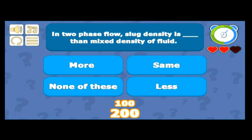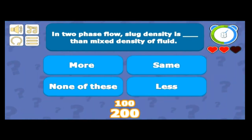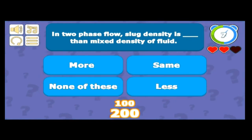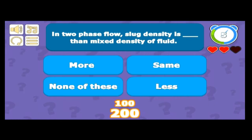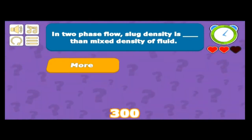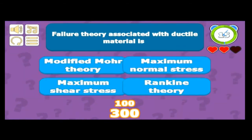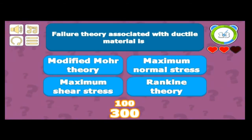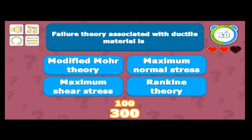In two-phase flow, slug density is greater than the mixed density of the fluid. Slug density is generally more than the mixed density because of the nature of slug flow. That's correct.